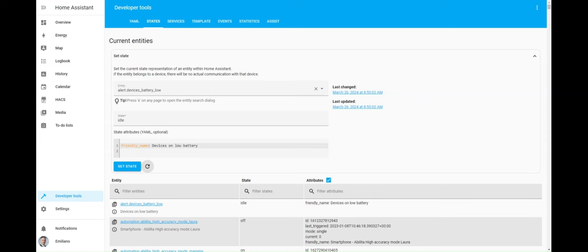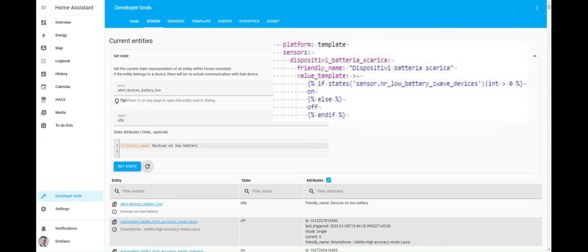With that said, to ensure the proper functioning of the alert integration, we need to create a binary sensor as well. This binary sensor state, as you can see, is directly tied to the state of the sensor responsible for tracking the number of devices with low battery.